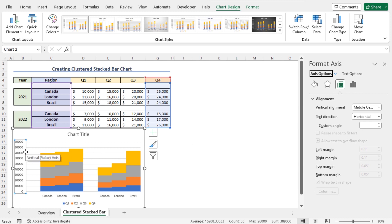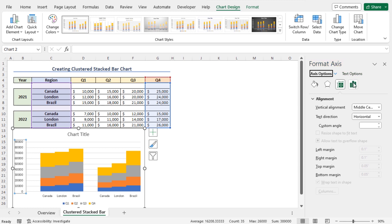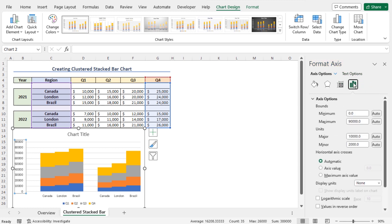Now, to set the maximum value of this axis, go to the Format Axis window and choose the option Axis Options. Here, you can see that the maximum value is set as 90,000. To change the maximum value, click here. I will set the maximum value as 80,000.